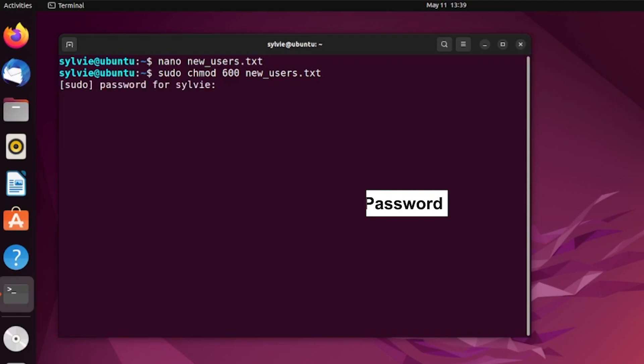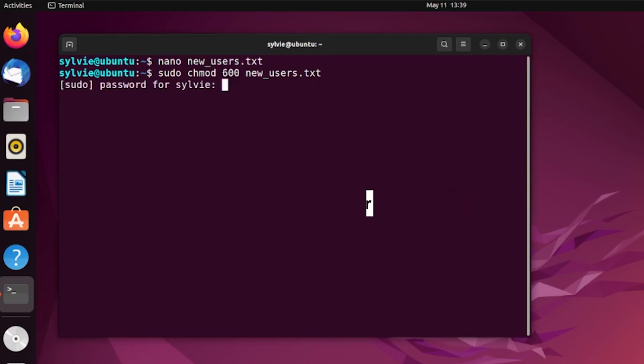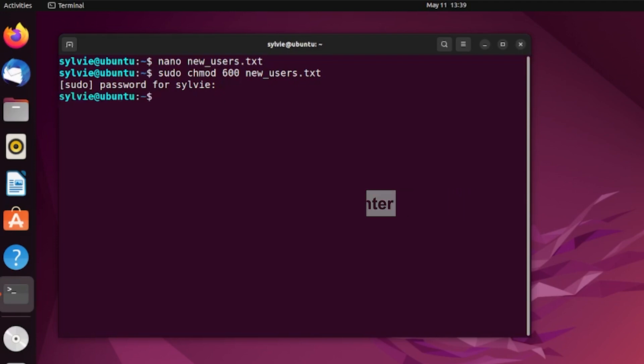It's time to type the password of the root user, then pressing the Enter button again. After this, let's create the desired users.